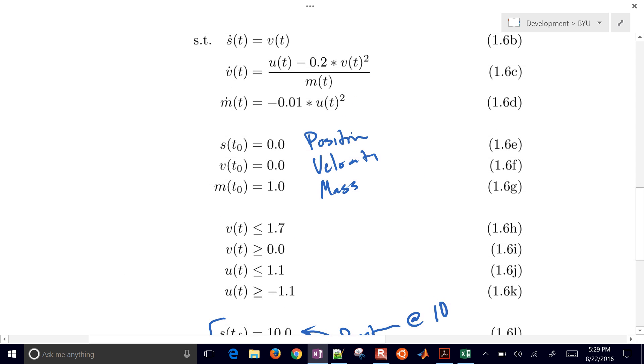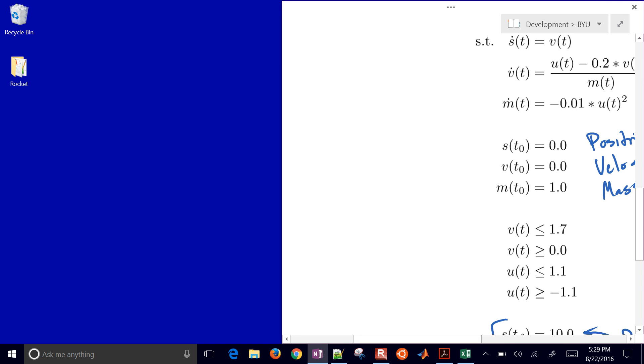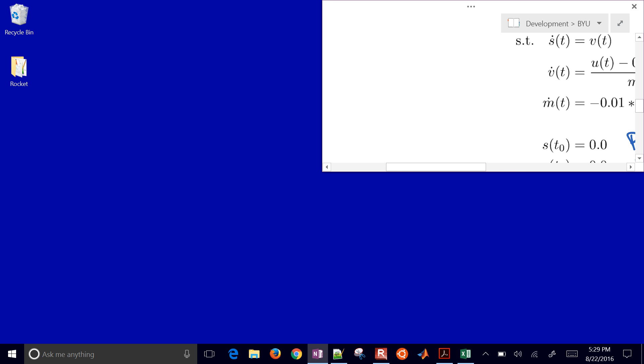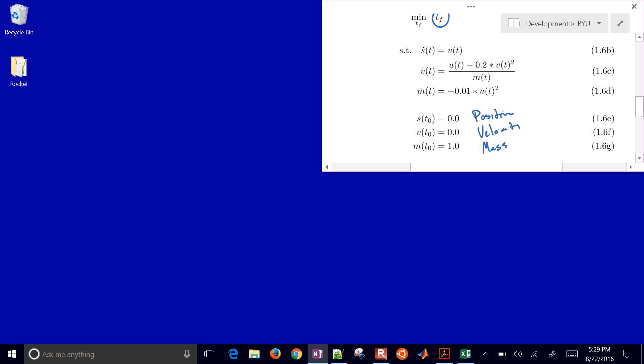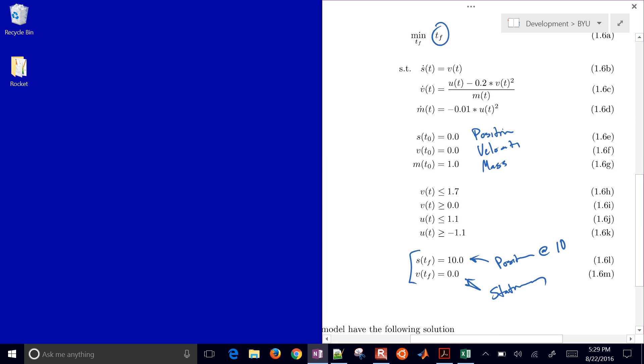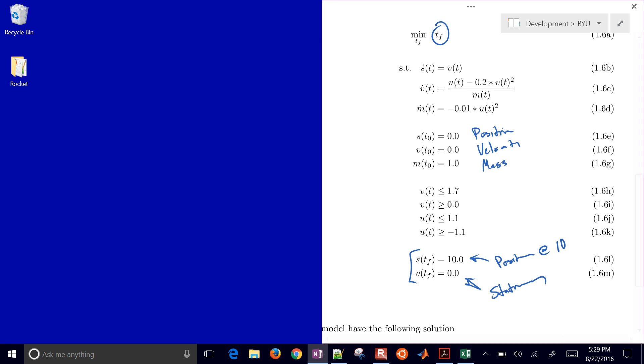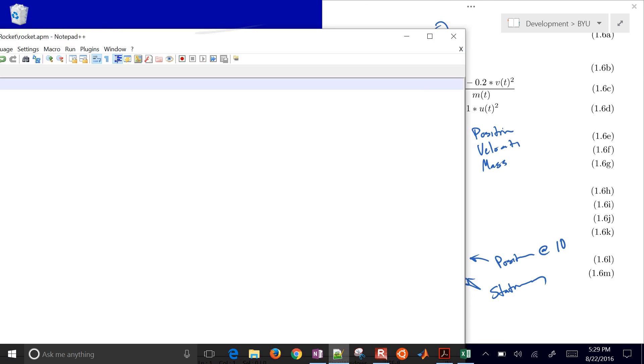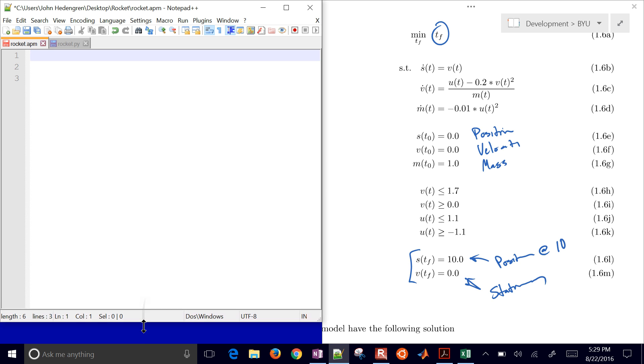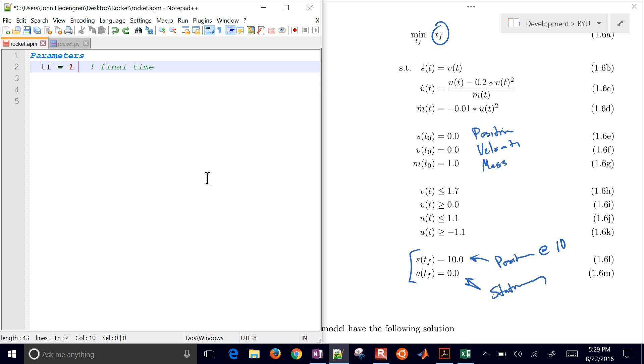So there is our model. What we're going to do is go ahead and just resize this a little bit, and just so we can keep this in our view as we write out this optimization problem. What I'll do is I'll go ahead and just create an APM. So this is an AP Monitor application. And what I'll do is first of all go ahead and define some parameters. Final time, we're going to define our final time of 1. That's our initial guess. And then we're going to let the optimizer adjust that. We're going to just put some constraints there just to give a reasonable time range.